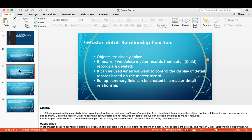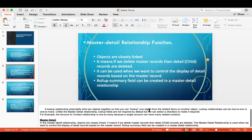The second is master detail relationship. In a master detail relationship, objects are closely linked — if we delete the master record, the child detail records are also deleted. Master detail relationship is used when we want to control the display of detail records based on the master record. Roll-up summary fields can also be created in master detail relationships.